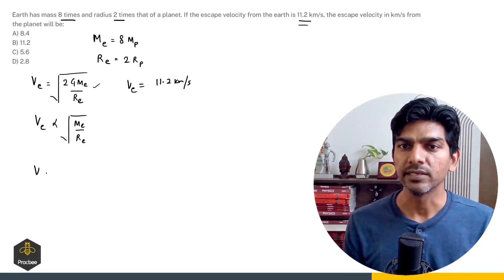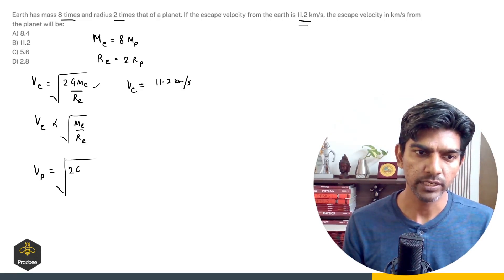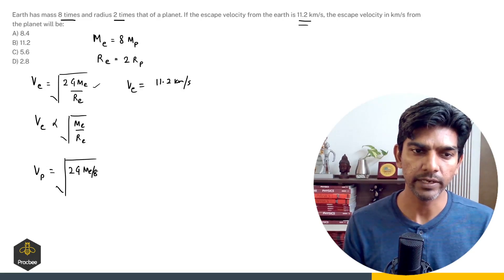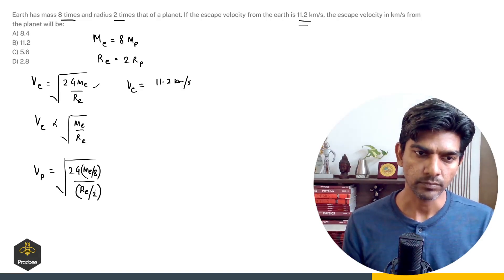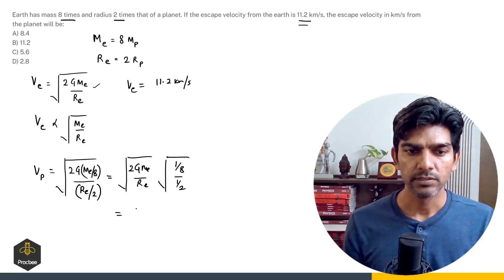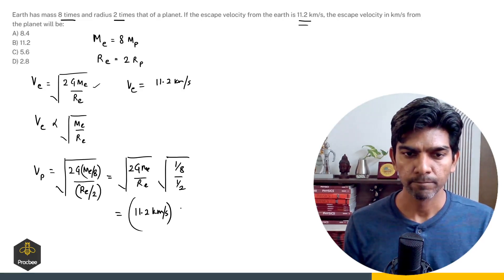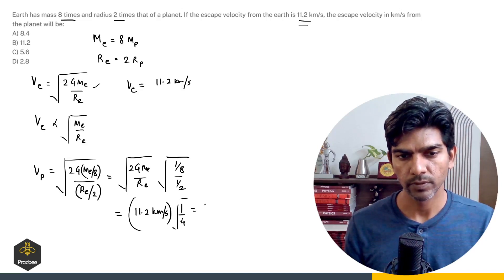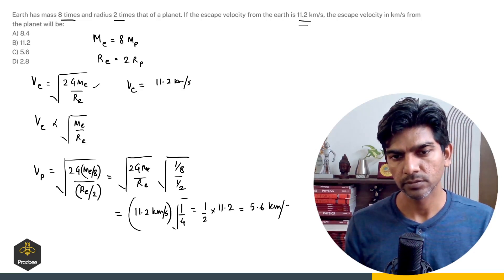To find the escape velocity from the planet: mass of the planet is mass of earth divided by 8, and radius of the planet is radius of earth divided by 2. So V_planet equals root of 2G times (M_E/8) divided by (R_E/2), which equals V_earth times root of (1/8) divided by (1/2), giving root of 1/4, which is 1/2 times 11.2. So the escape velocity from the planet is 5.6 km/s.